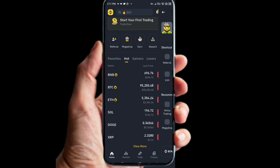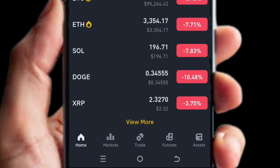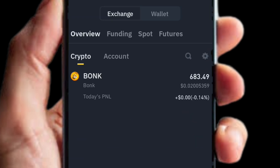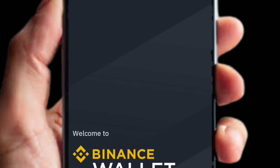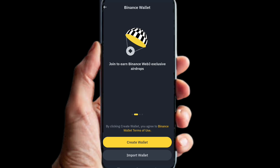Once you're in Binance Pro, click on where it says 'Assets' in the bottom right-hand corner. When you click on Assets, you are going to see two options: Exchange and Wallet. Click on the second option — Wallet. When you click on Wallet, there it is — this is your web3 wallet.